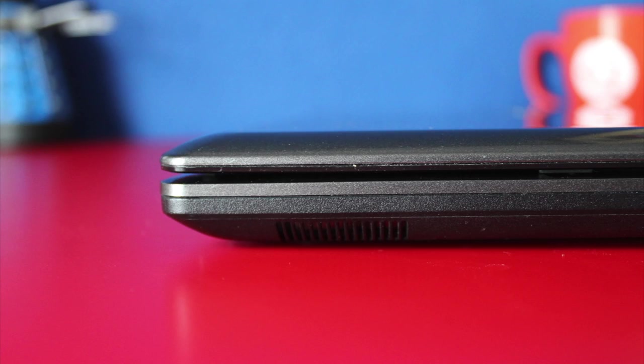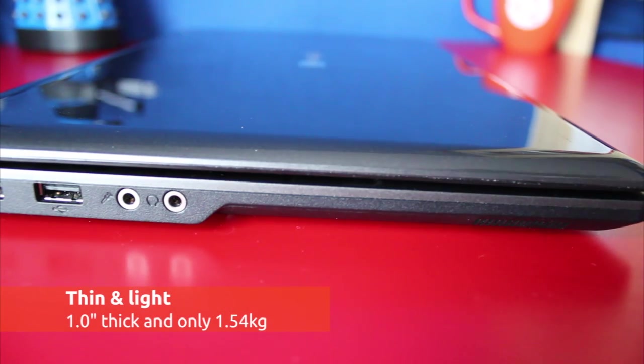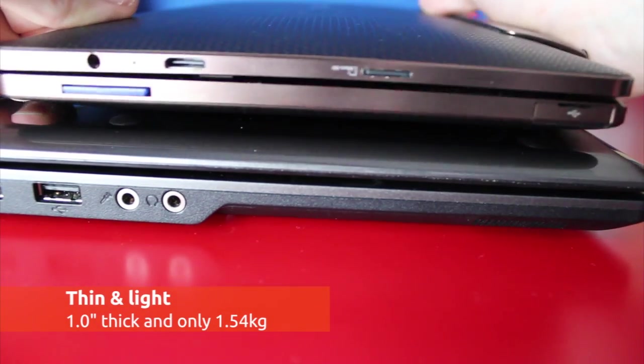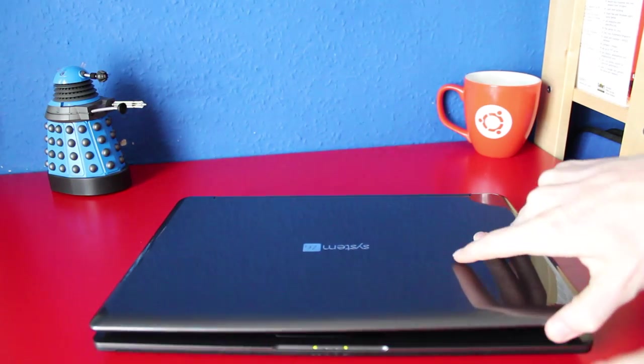When the folks at Ubuntu dedicated hardware company System76 asked if we'd like to review a LeMur ultra-thin laptop, we said yes. The barely 1 inch thick LeMur straddles a line between light little netbook and fully fledged laptop.